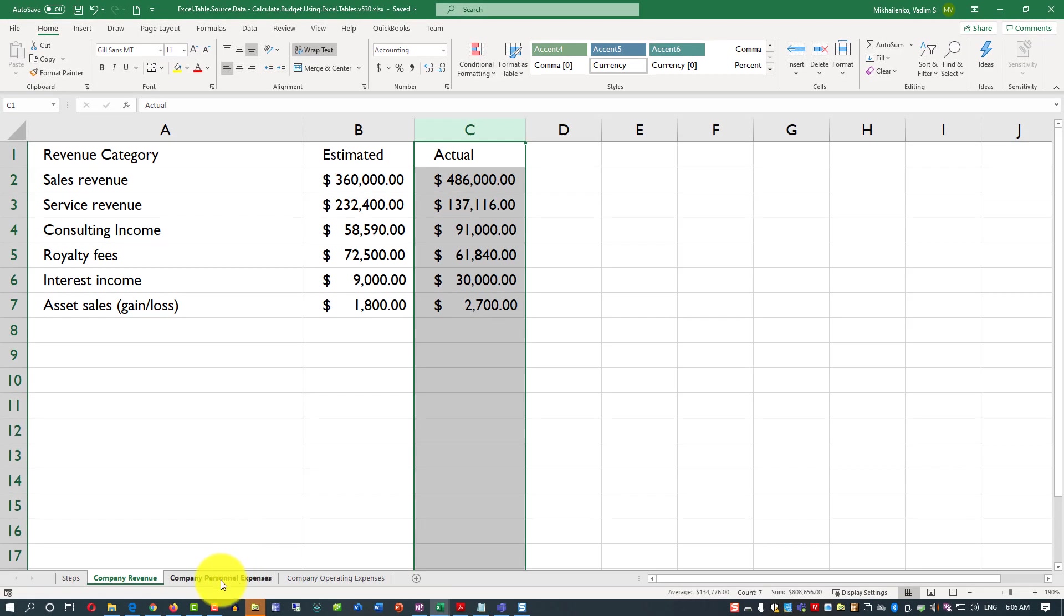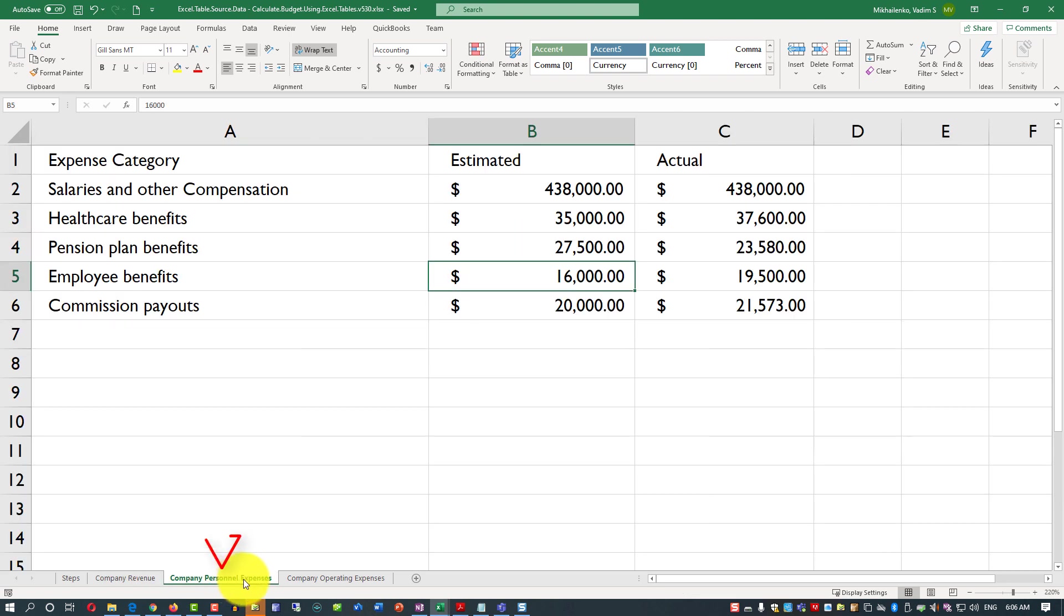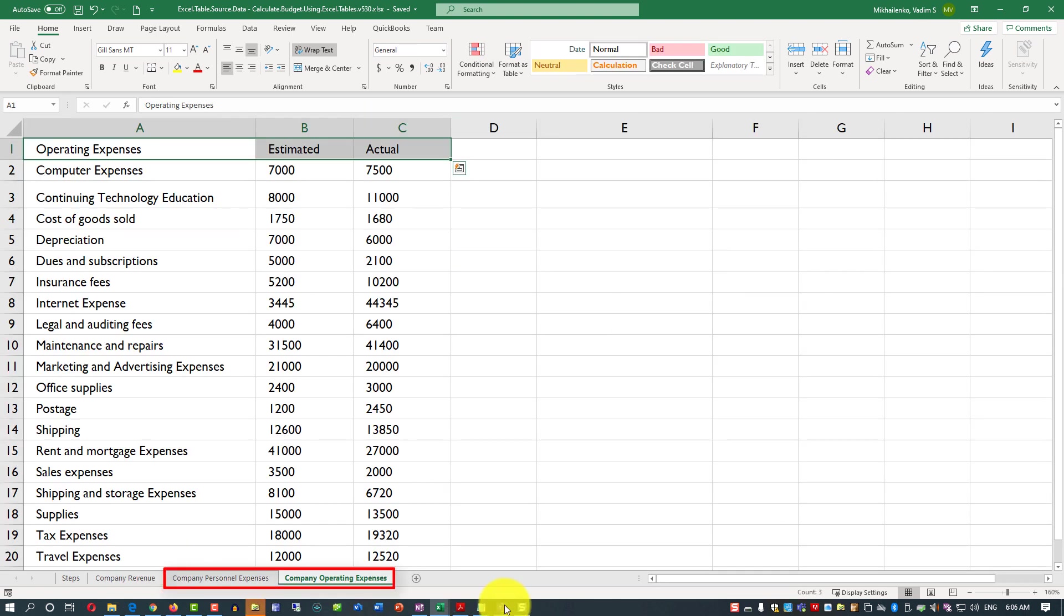Another big consideration here, all values here are positive, even though revenues typically add to the company's value, and expenses typically considered to be negative. So ideally what we should do, we should look at having our revenue as positive sign values, and personnel expenses and operating expenses being negative sign values.